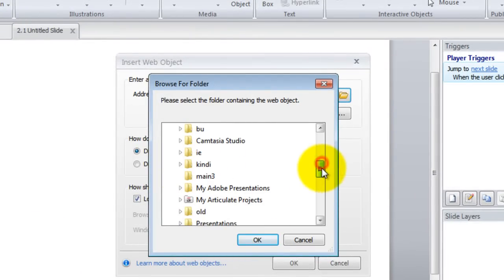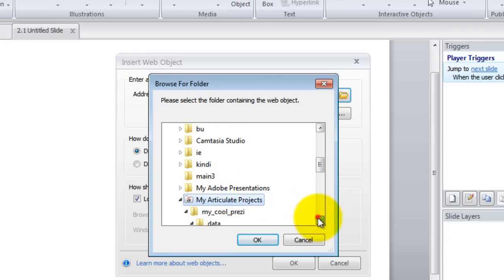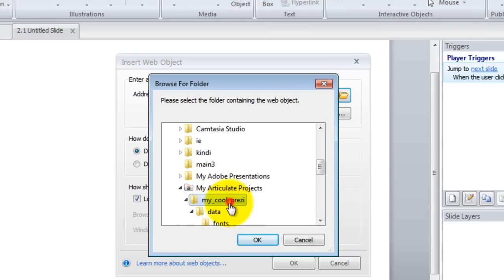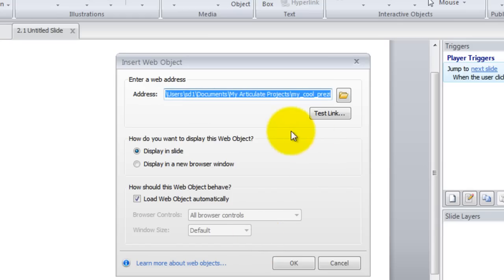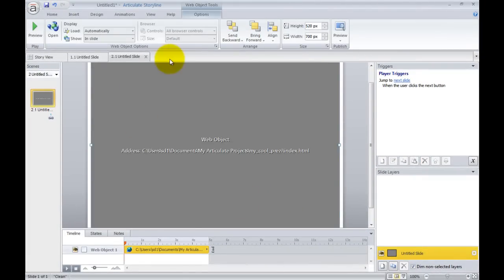So I've put it in my Articulate Projects and this is my Prezi and I just need to once I've clicked the folder just click OK and it automatically inserts the Prezi with the index.html. So that's the offline version.